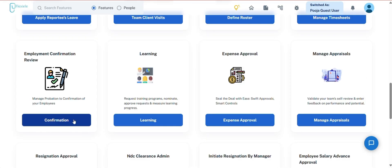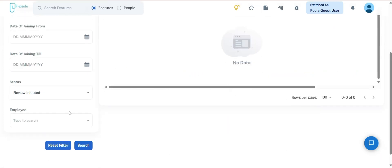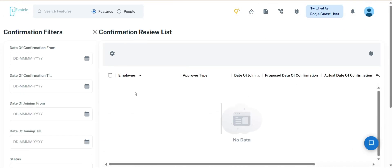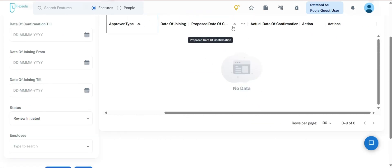The next is Employee Confirmation Review. Through this section, the manager can manage the confirmation process for team members transitioning from the probation period. A filter is provided requiring the manager to specify the date of confirmation (from and to), date of joining (from and to), status, and team member name. Once the filter is applied, the system displays the relevant data including the team member's name, approver type, date of joining, proposed date of confirmation, actual date of confirmation, and action.